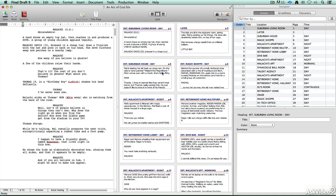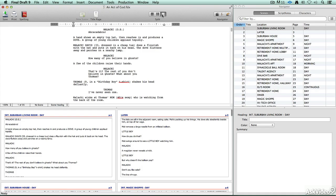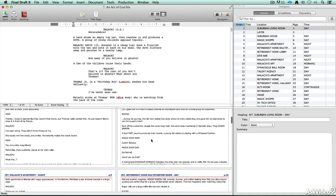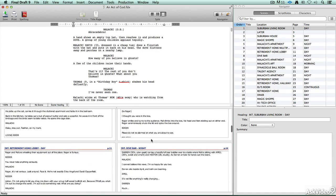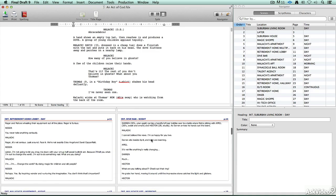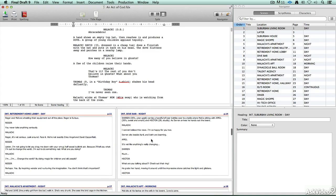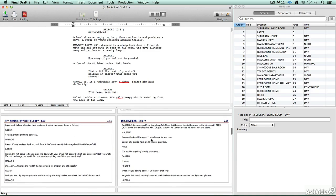Final Draft is a tool that will help you format your stage play or screenplay in a way that will be accepted by industry professionals.